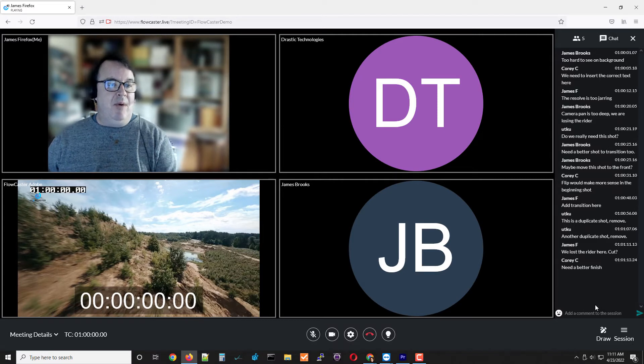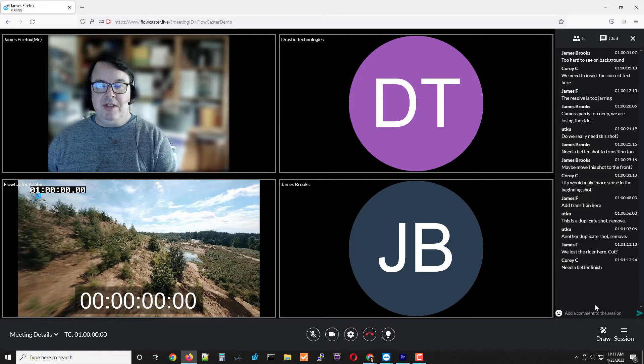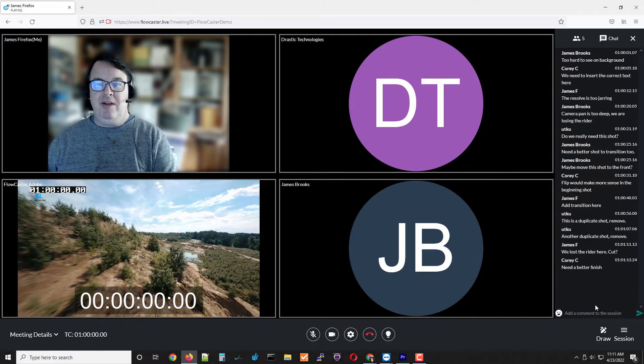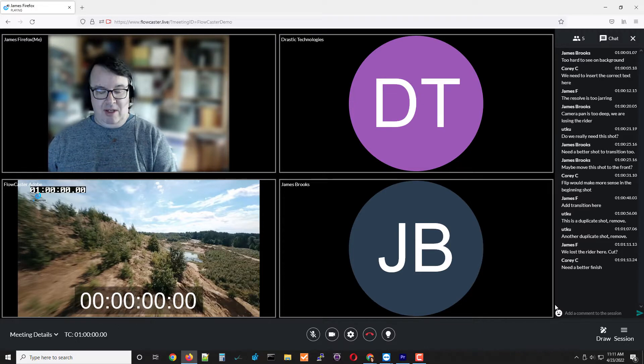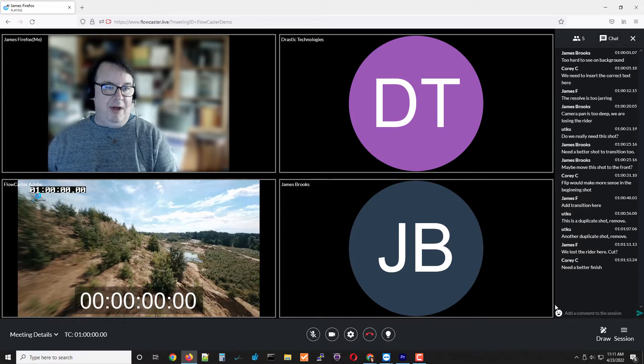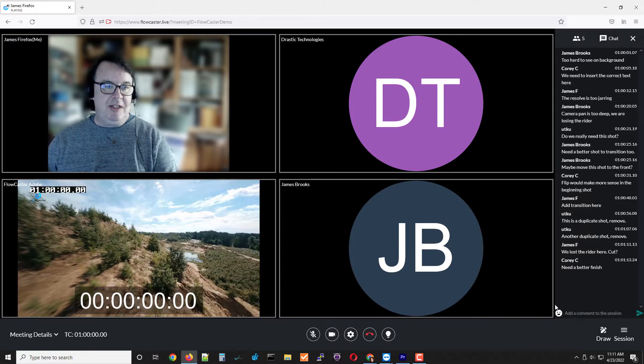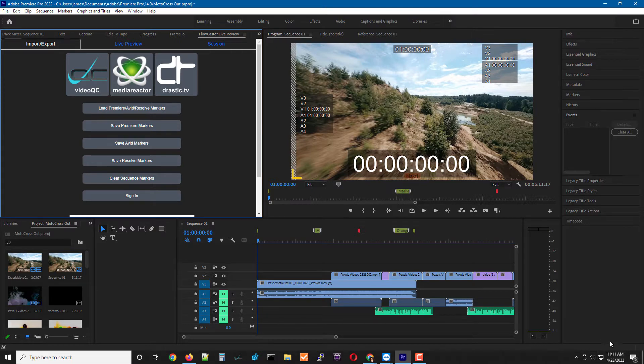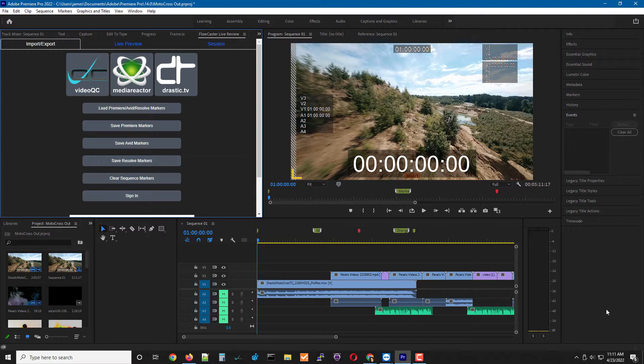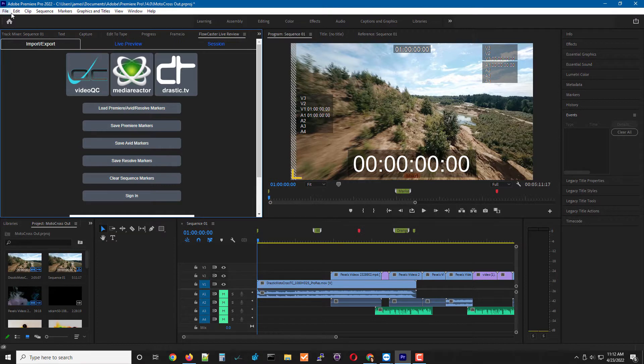Now where it gets interesting is its connection back into the creative software. If I go to my Adobe Premiere in this case, you can see I have a basic timeline up and I'm viewing the viewer. What I can do is actually send everything I'm working on as a third monitor into my shared session.